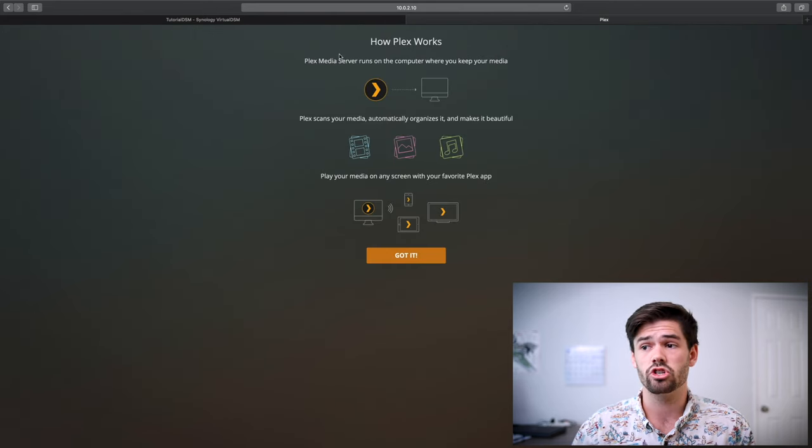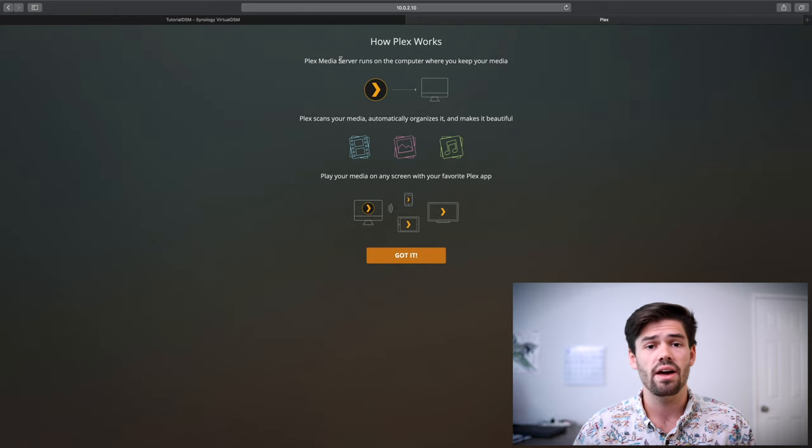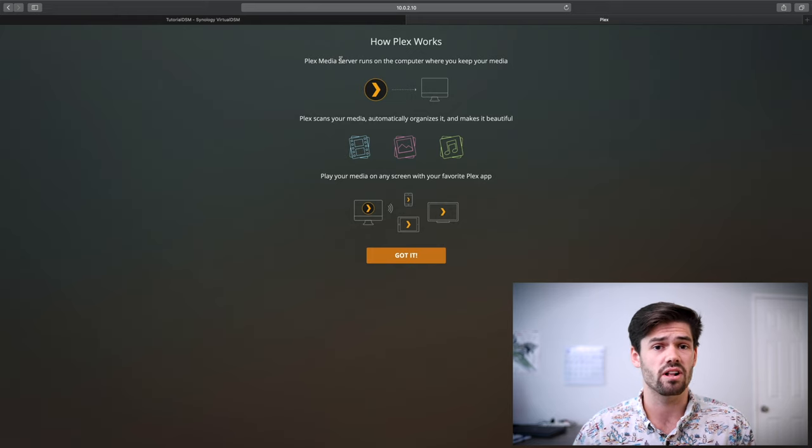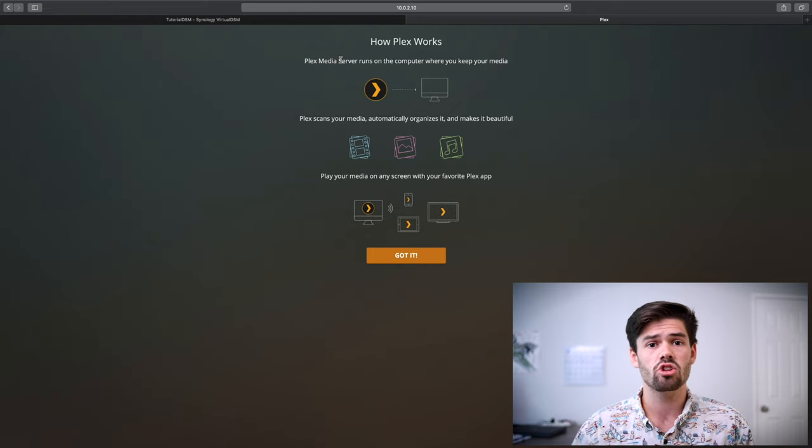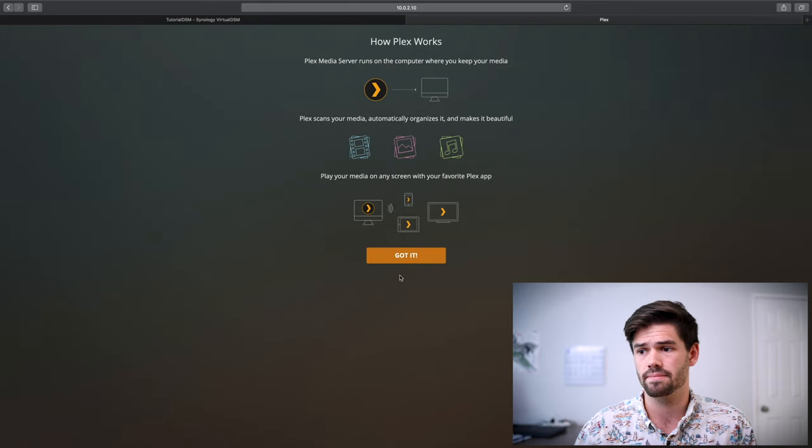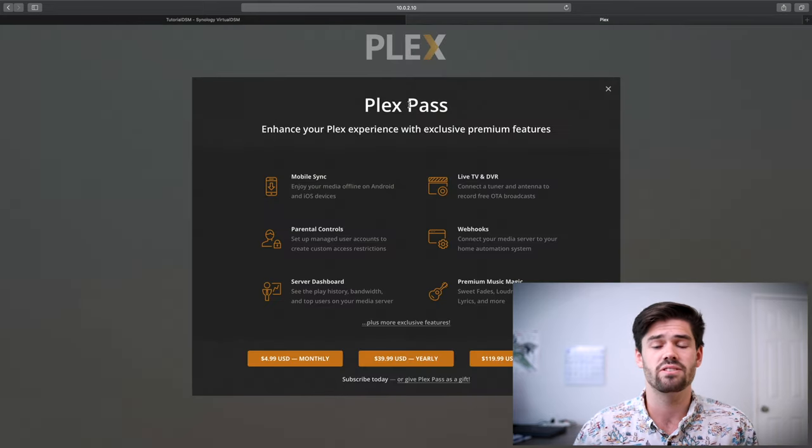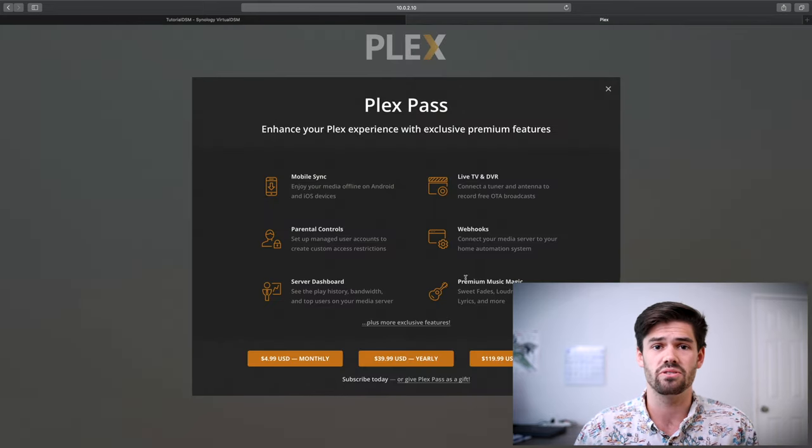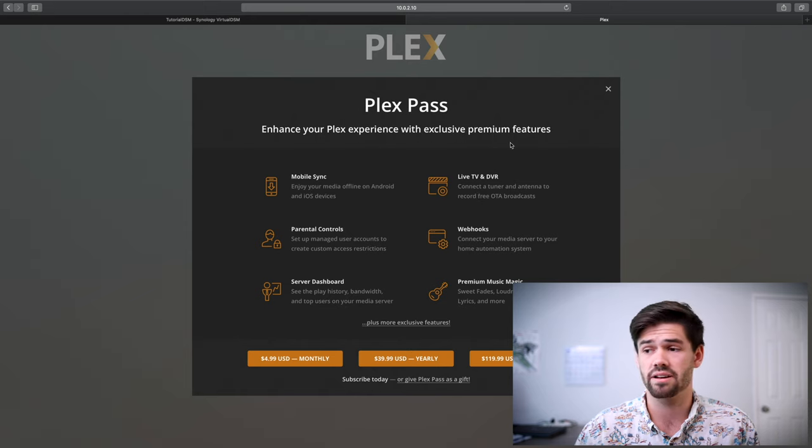And here's going to show us how Plex works. And so Plex is going to operate on our Synology NAS to host our Plex TV. And so these are all the things you can do with a pro Plex account.